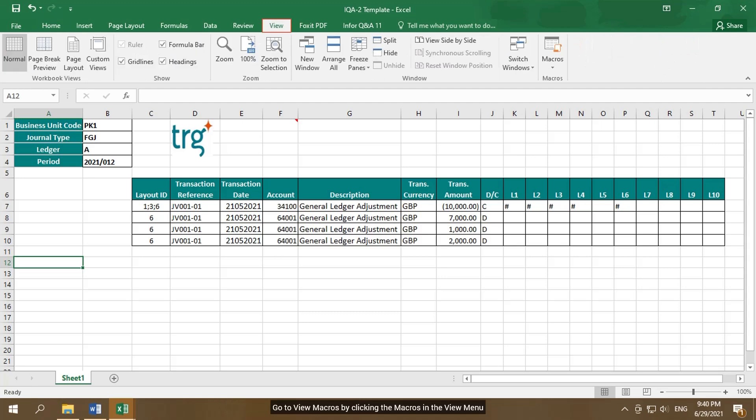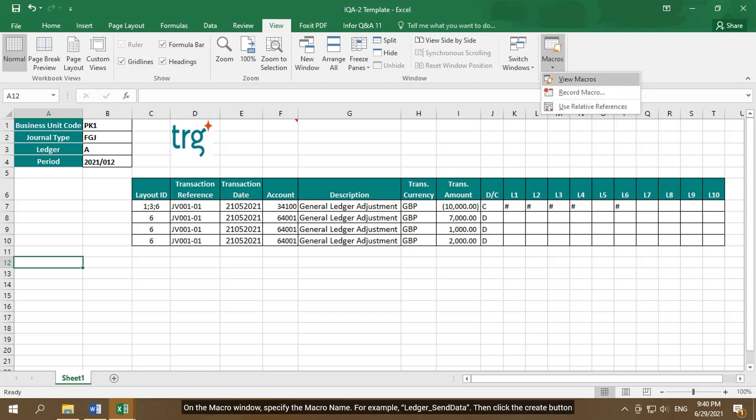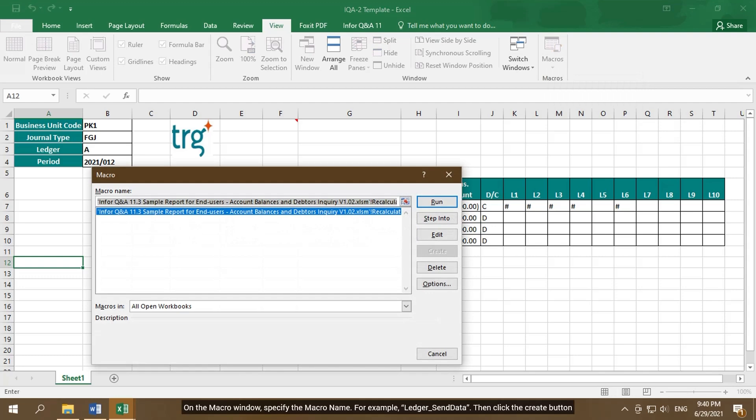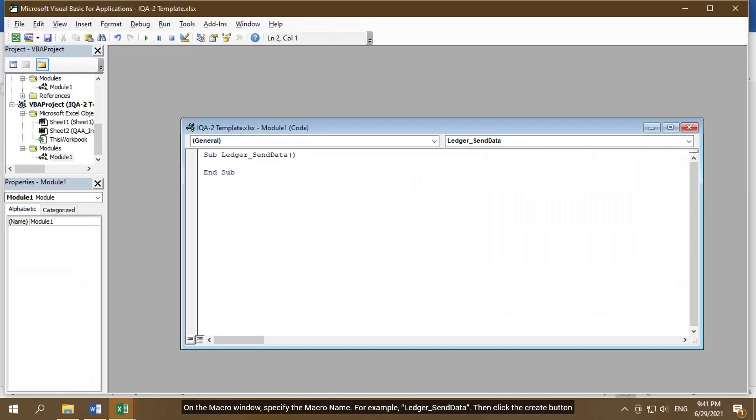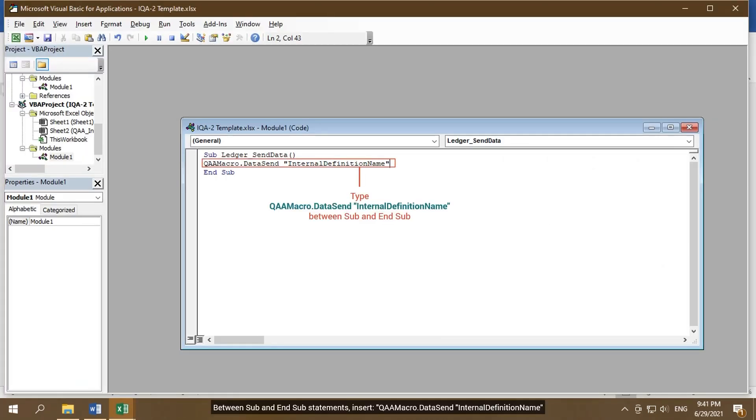Go to View Macros by clicking the Macros in the View menu. On Macro window, specify the macro name. For example, ledger send data. Then click the Create button. Between Sub and End Sub statement, insert